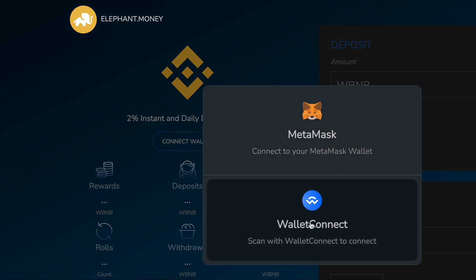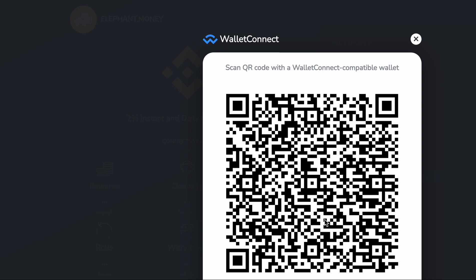This time we're going to connect with WalletConnect. I'm going to connect with Trust Wallet — I have a mobile phone in my hand and I'm going to scan this code. For WalletConnect, you have to be in a BSC wallet; you can't be in a multi-chain wallet. For Trust Wallet, you have to be in a BSC-specific wallet.